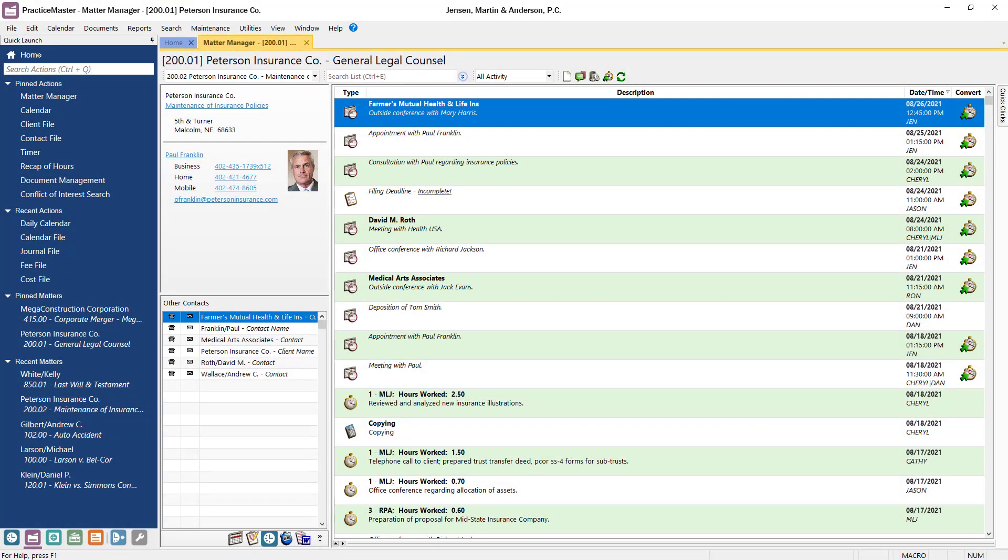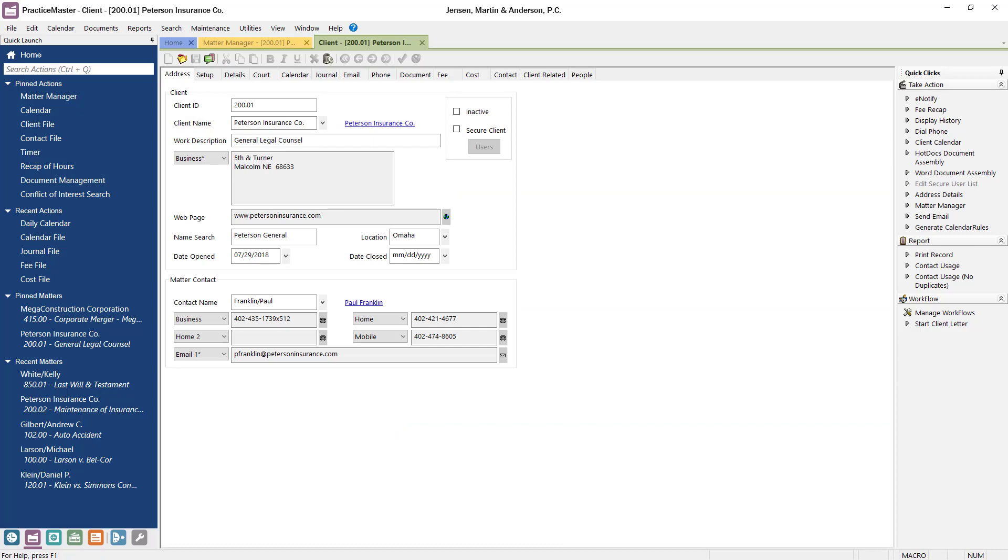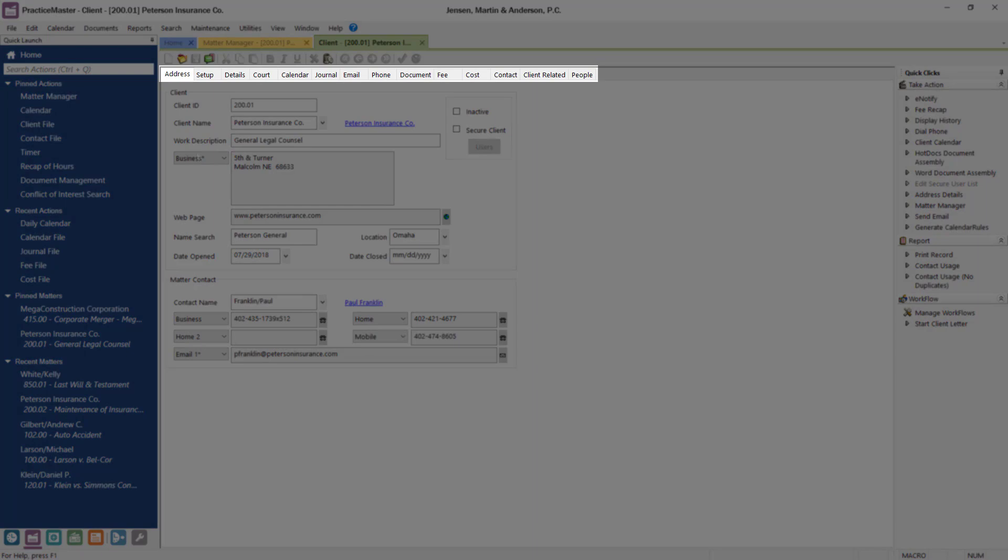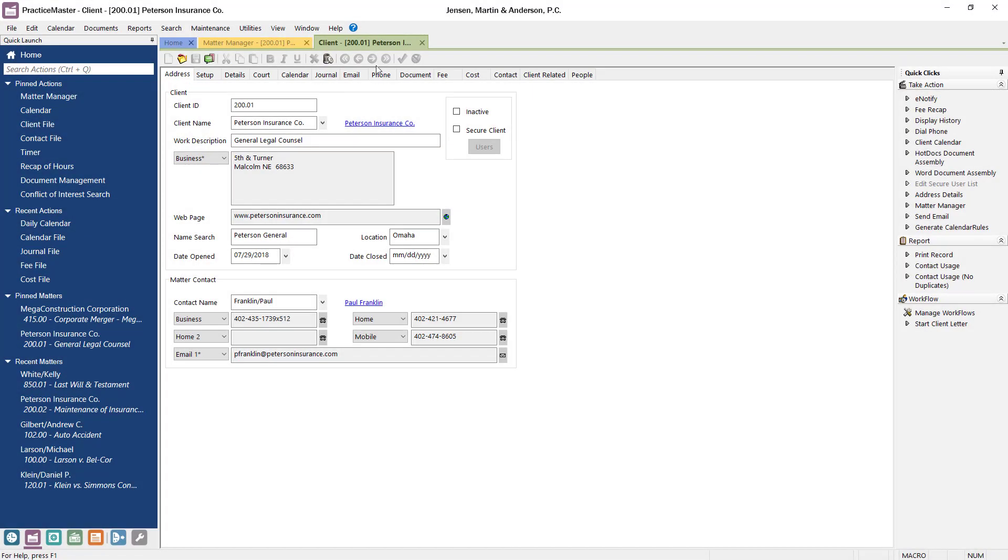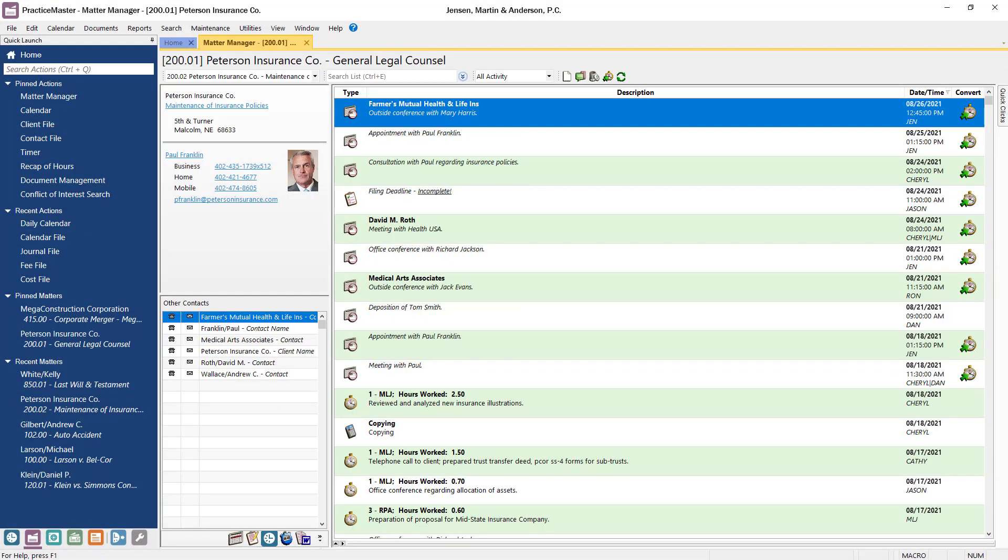If you want to view more detailed information about the matter, click on the work description and the full client record will be displayed. The client file here is helpful for tracking specific information about the case, while the Matter Manager gives you a better sense of how the case is progressing at a glance.